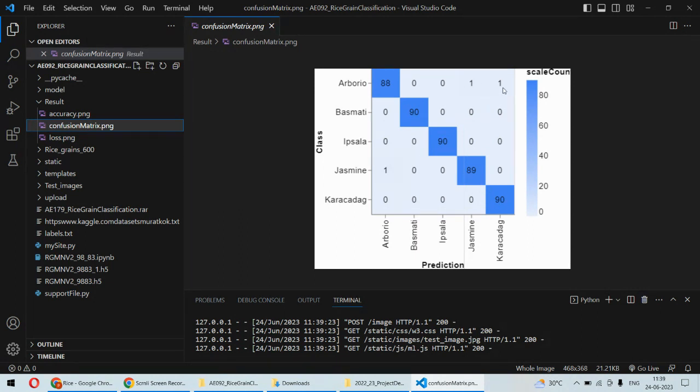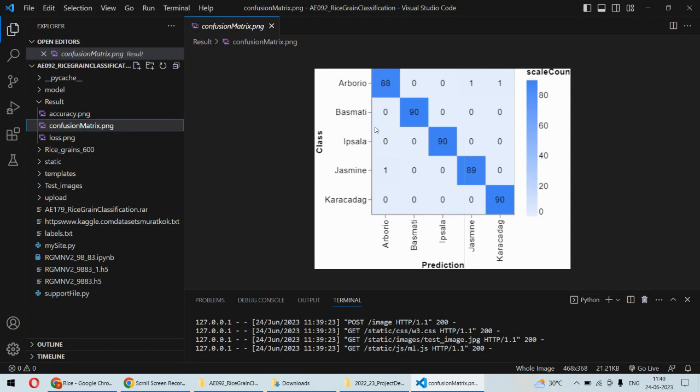Here there are two incorrect predictions and here there is one. So in all these samples only three incorrect predictions we have obtained and otherwise the prediction is pretty much accurate. These statistics are representing or saying that the product is having very good accuracy.